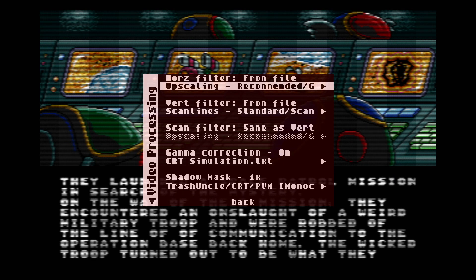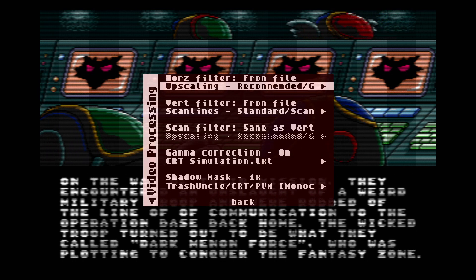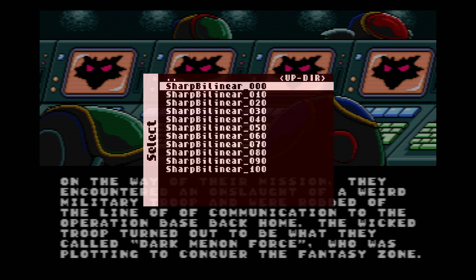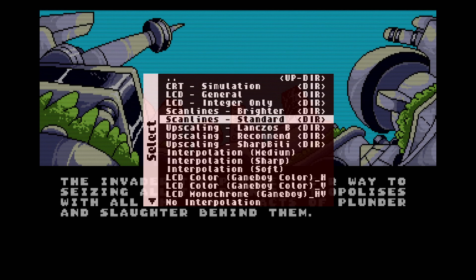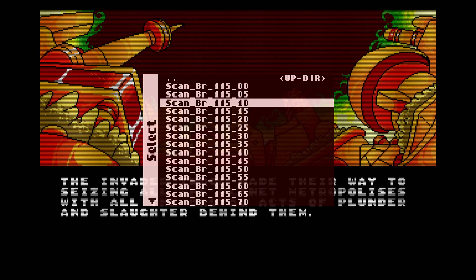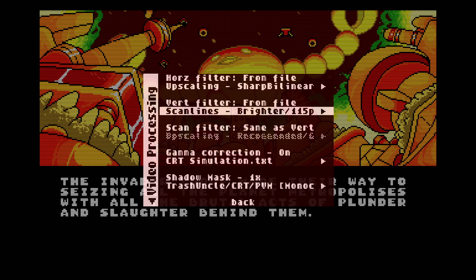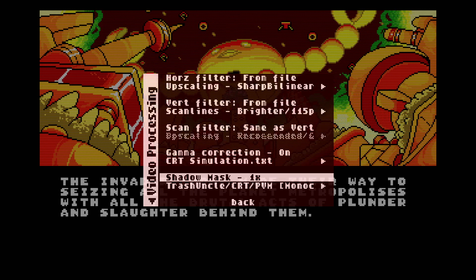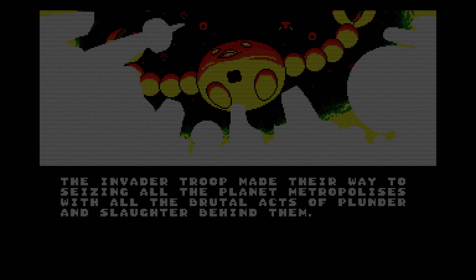Let me go over it one last time. Video processing, horizontal filters — your upscale, your blur. You want something super sharp? Sharp bilinear, go to like 80 — look how sharp that is. You want some nice bright scanlines to go with it? Go to scanlines brighter, 115. Try something like 50, or go darker but still bright. Look at that — it looks almost like a real PVM. It can be done and it's not that difficult.